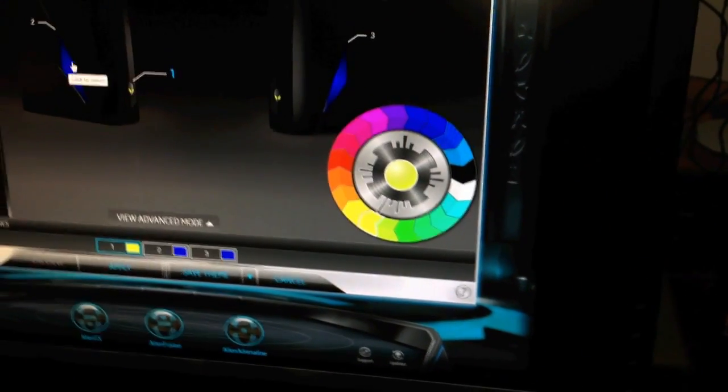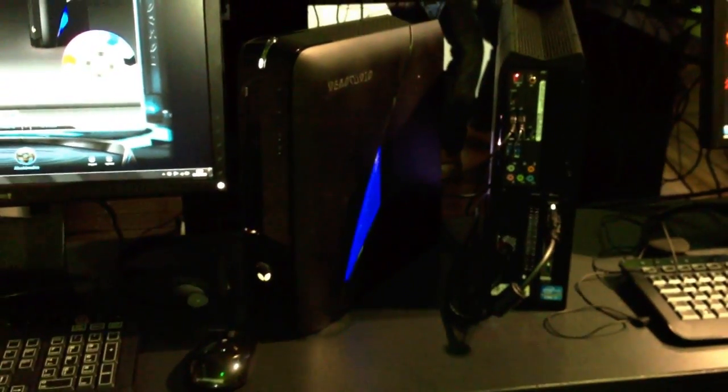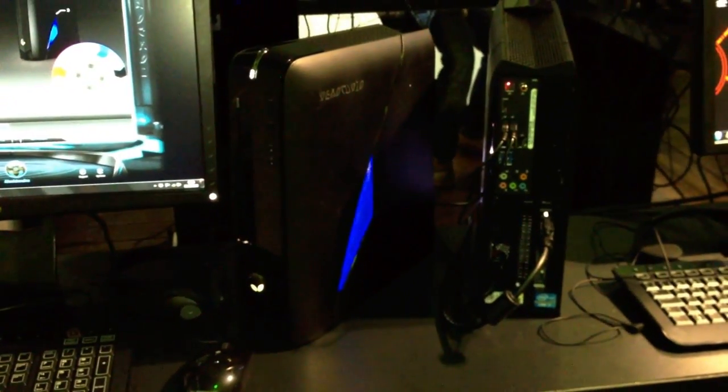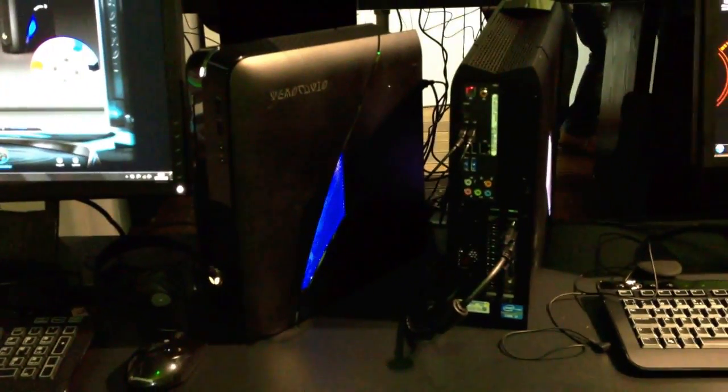Also of course the sides. So that was the Alienware X51, the brand new slimmest desktop gaming PC from Alienware.